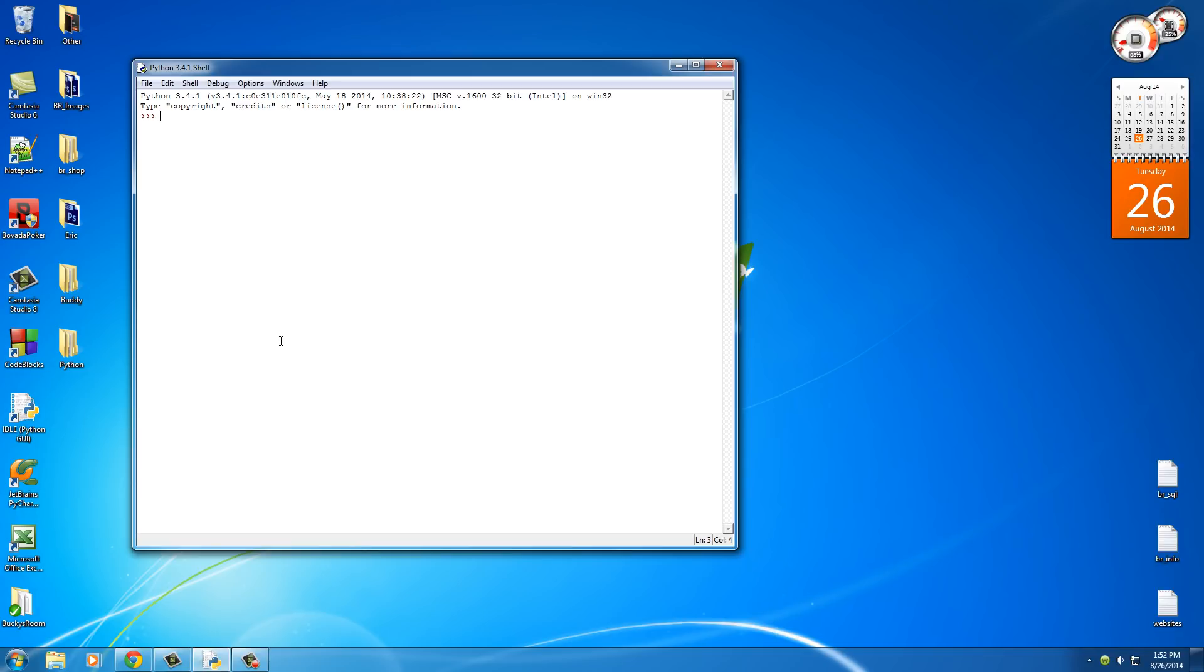So in the last tutorial we saw that you can add two numbers together, 3 plus 4, simple enough. Now you can also use minus to subtract, that's kind of intuitive.